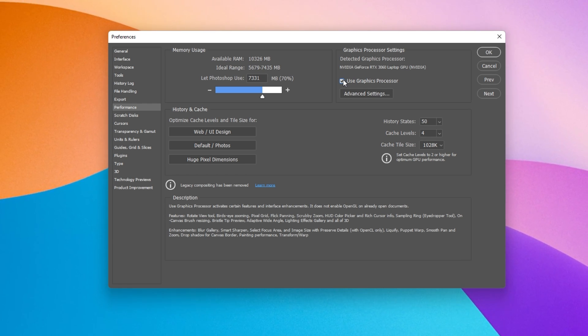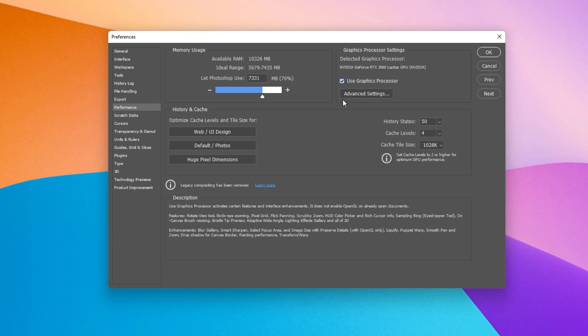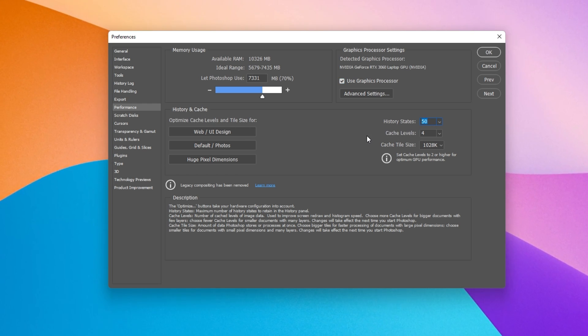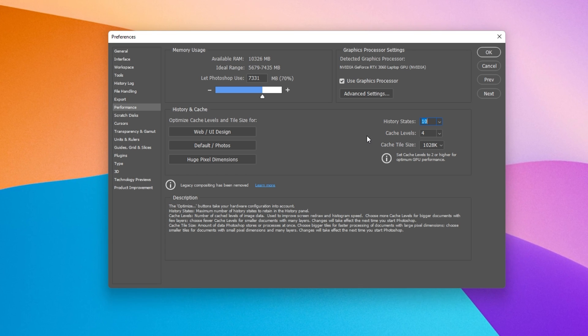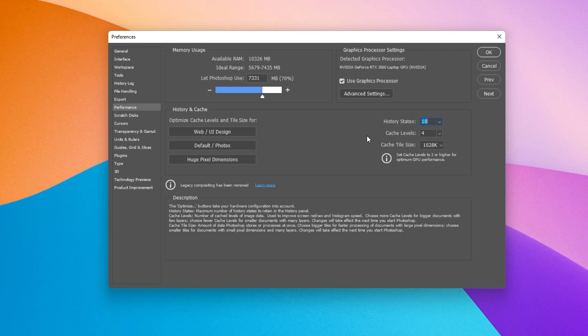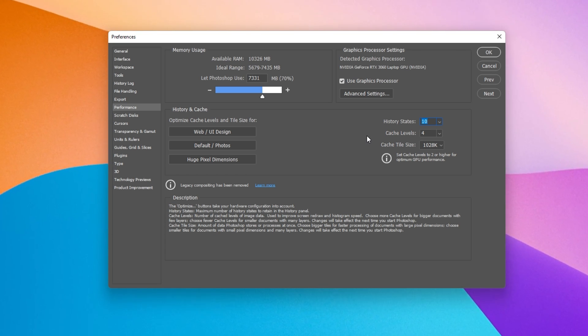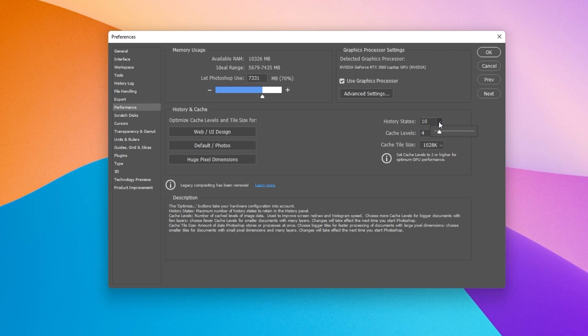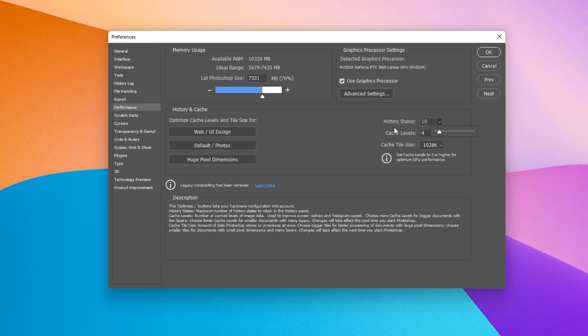Below under History and Cache, make sure to set the History States option to around 10. This will determine how many times you can undo your action. Reducing this option can greatly increase your Photoshop performance and fix lag.